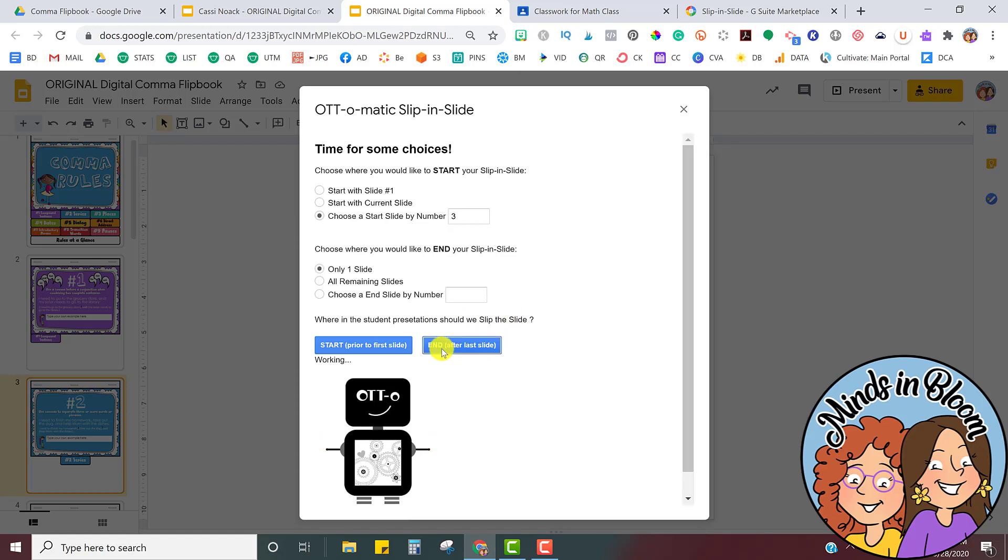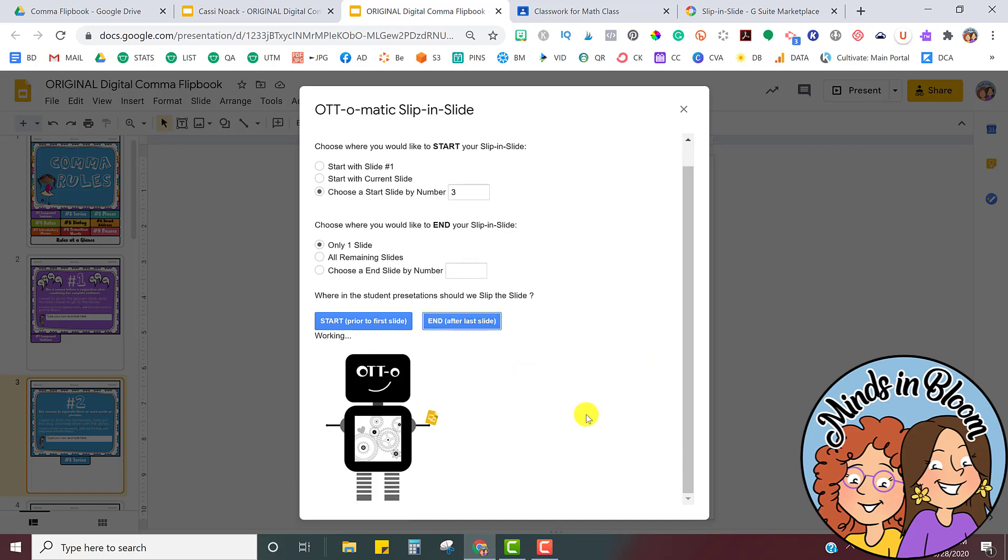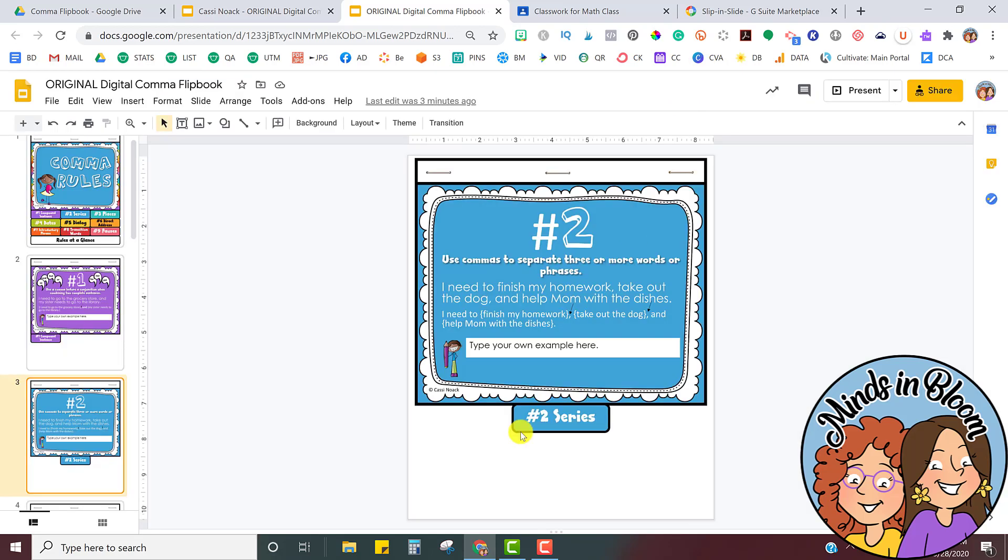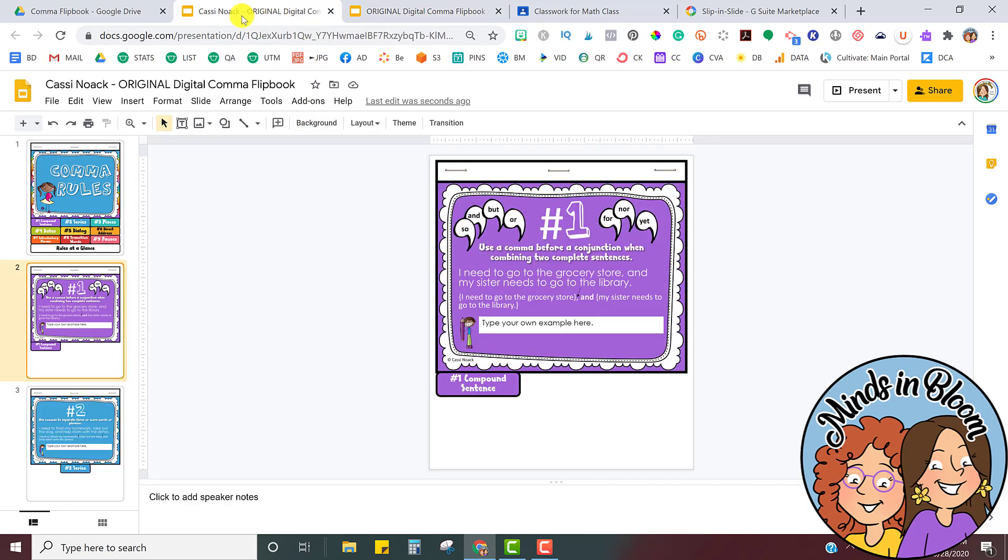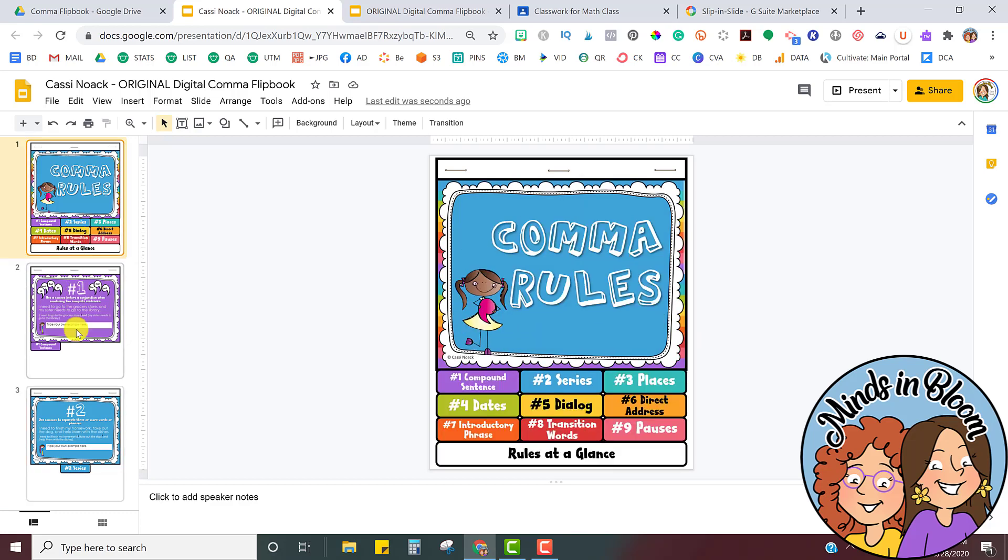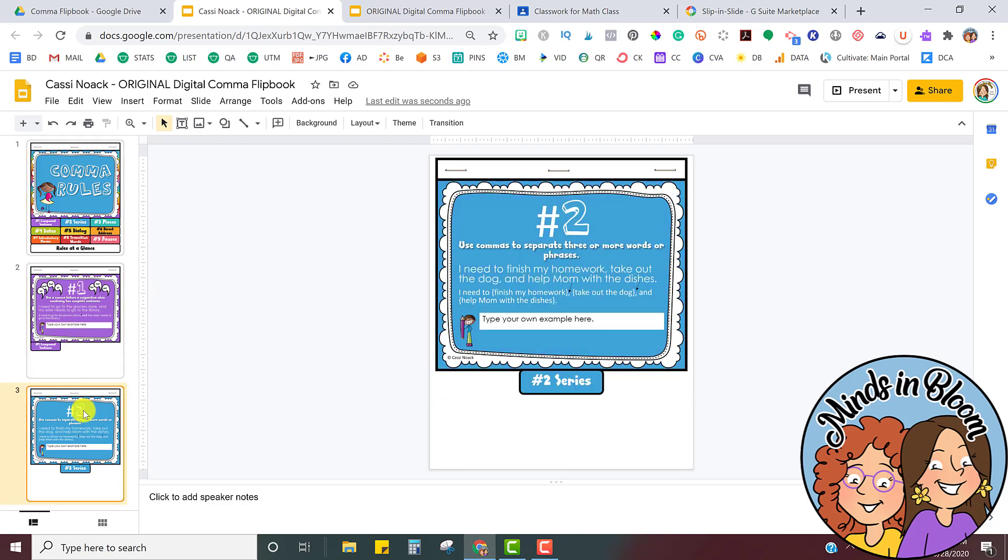So it's going to do its thing while you wait for just a second. And then it will all be done. So it said the slides have been slipped into the following presentations. Remember, I only had two students, but all of your students will be here. And when you're done, you can just X that out. And now this slide, just slide number two, has been slipped into all of your students. So if I go back to my student tab, you can see now that it's the original two that I assigned, plus that third one that I slipped in.